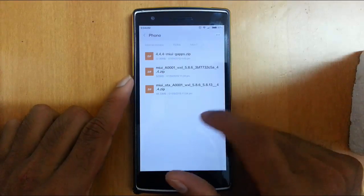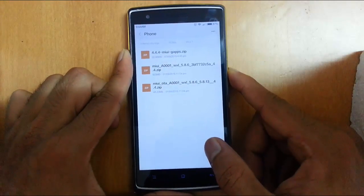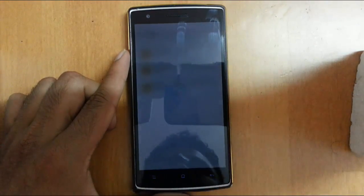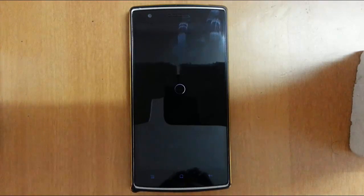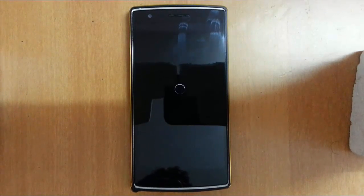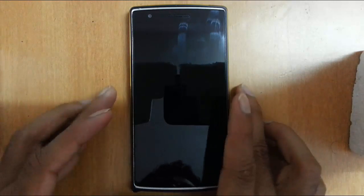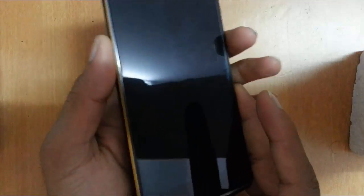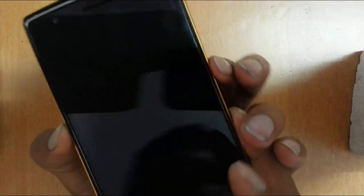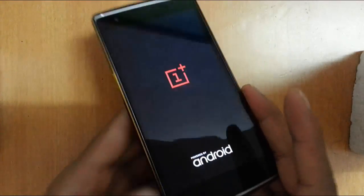Here you can see all three files that I copied to my OnePlus One. Now I'm going to restart my phone to recovery mode. The phone is in the power-off stage. To enter recovery mode, press volume down and the power button at the same time — press and hold them until the logo comes up, then release.